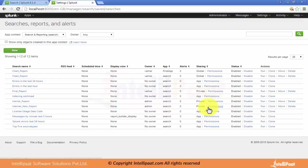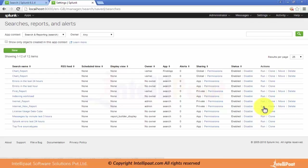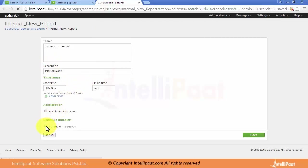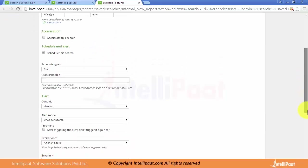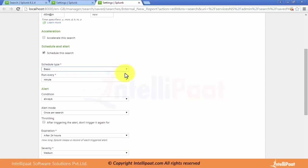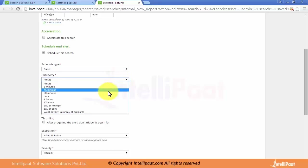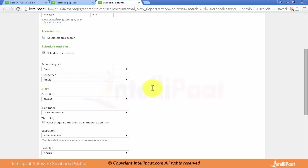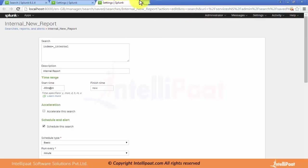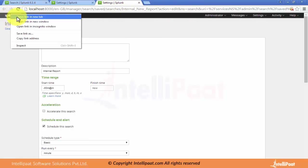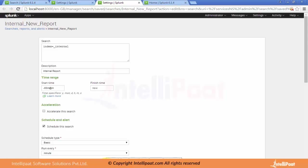Here are the permissions where we can set whether the report should be private or public. There are other options like enable/disable, and we can run or schedule the report. When we click Schedule, it asks when to run it. Under basic schedule type, it can run every 5 minutes, 15 minutes, or 30 minutes based on our settings.